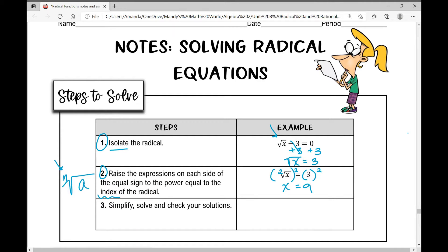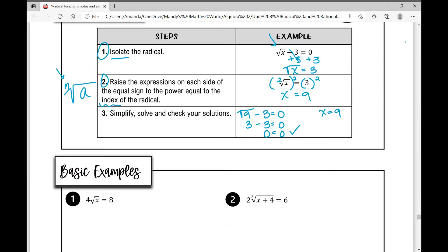In this case we've already solved it — x equals nine. To check, take nine and plug it in for x. We get the square root of nine minus three equals zero. The square root of nine is three; three minus three equals zero, and zero equals zero. So our solution is valid. That won't always be the case, as you'll see in some examples.